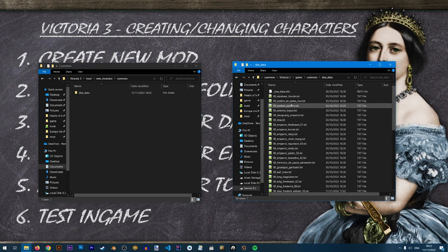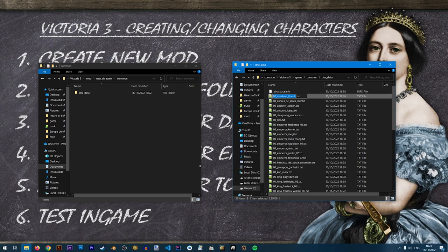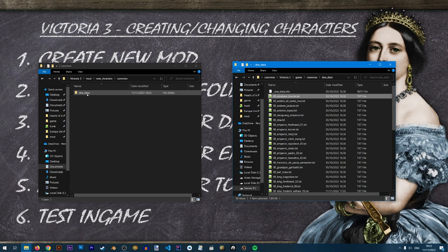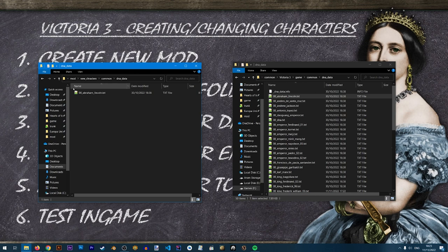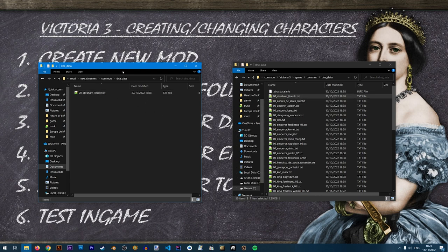From the dna_data folder in the base game I'm going to grab one of these text files — let's take Abraham Lincoln for the purpose of this mod — and put it inside the dna_data folder of my mod. We'll be changing this name later because we don't want to override the base game Abraham Lincoln.